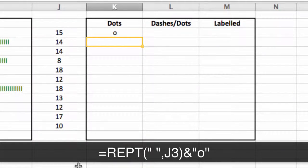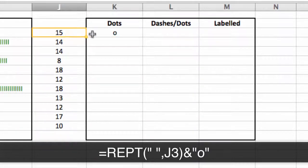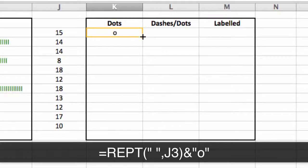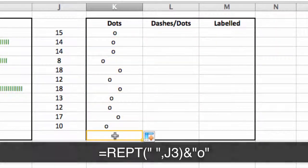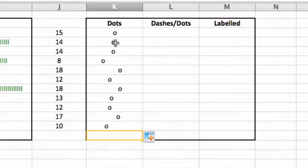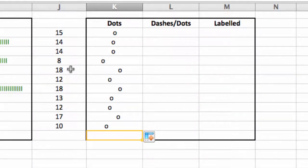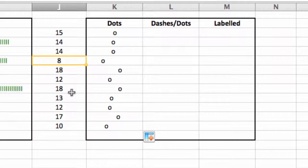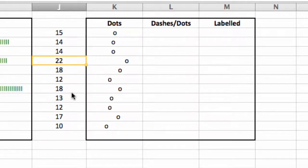And what it does is it positions the dot this many spaces, which you see in J3, away from the left side. And you'll see if I drag that function down to repeat, I've got a series of dots that are staggered according to whatever's shown in these cells. So if this particular cell went up to 22, the dot would move accordingly in response.